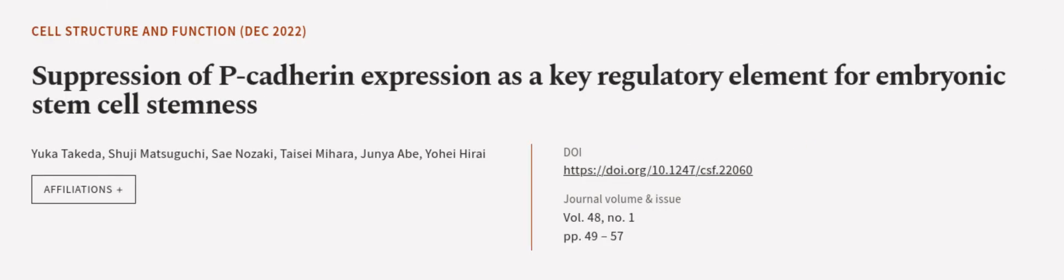This article was authored by Yuka Takeda, Shuji Matsuguchi, S.A. Nozaki, and others.